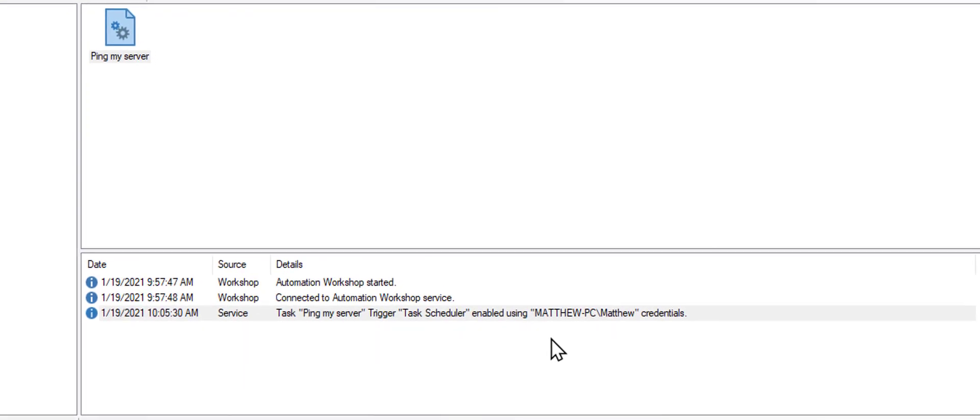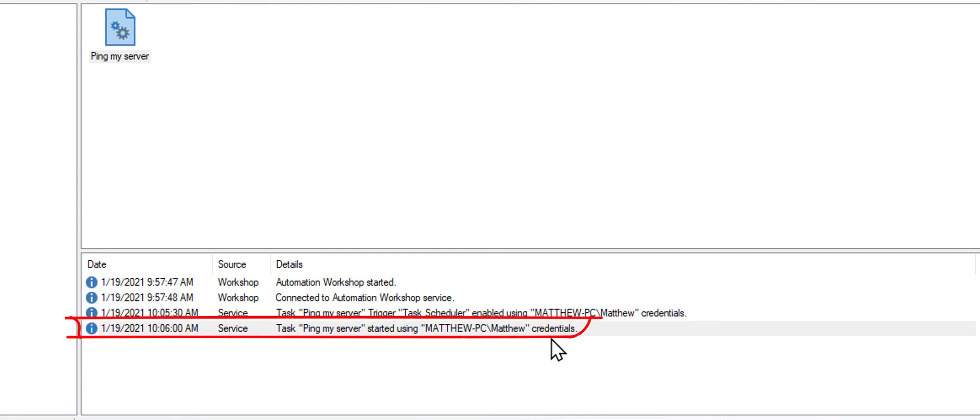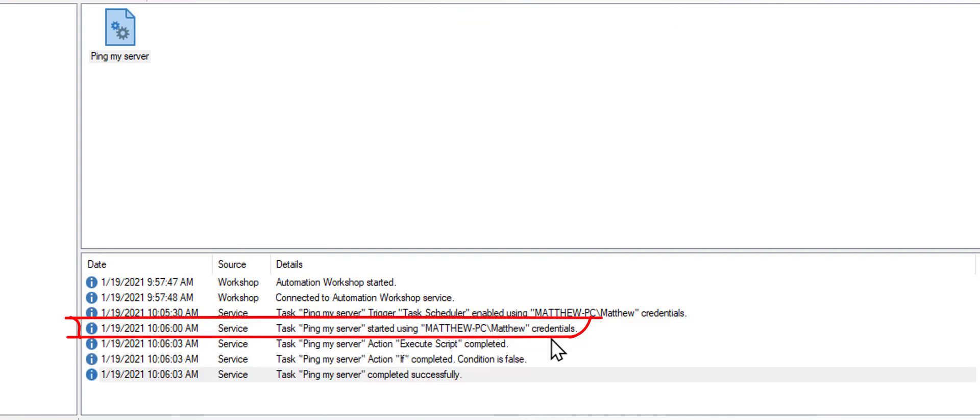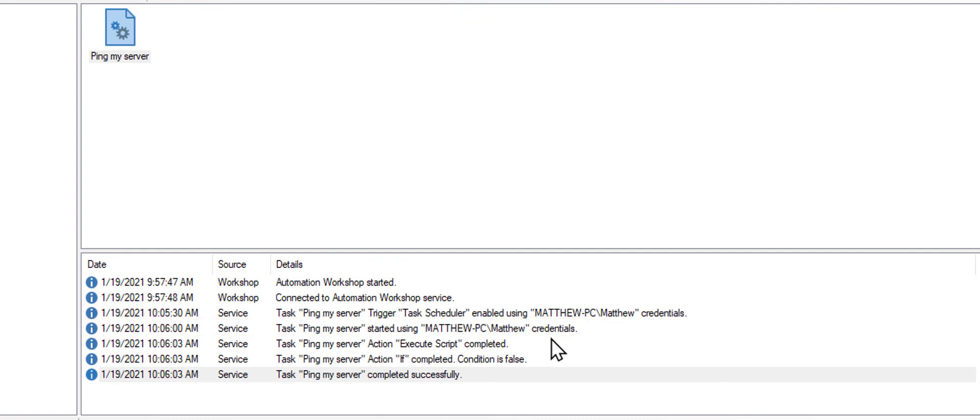Your server is being checked every 30 seconds, and if it is unreachable, the email will be sent. This is the first time our task was executed, and the condition was false. It means that output of the ping command contained TTL.